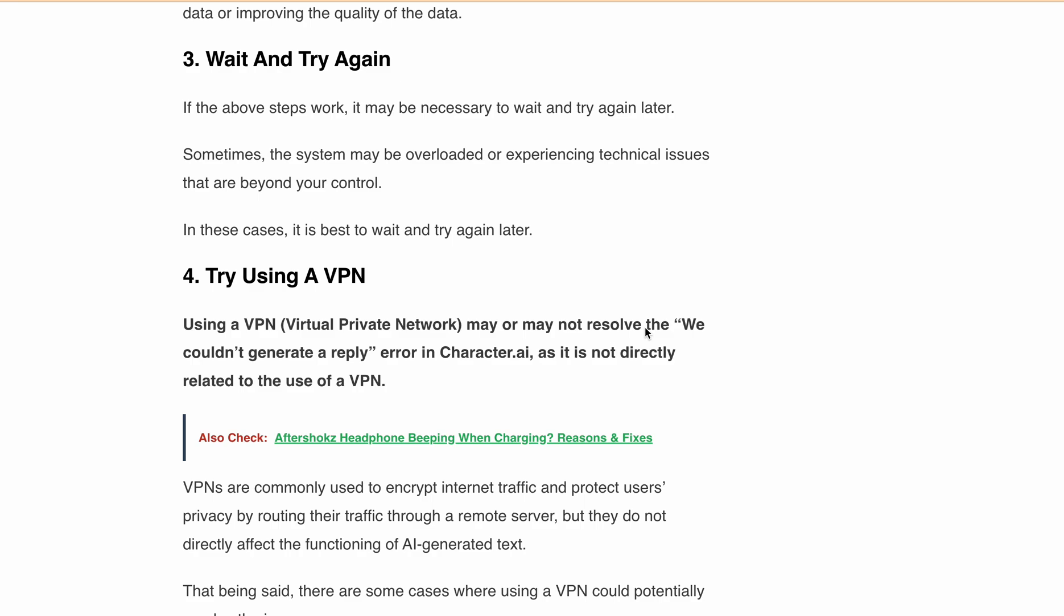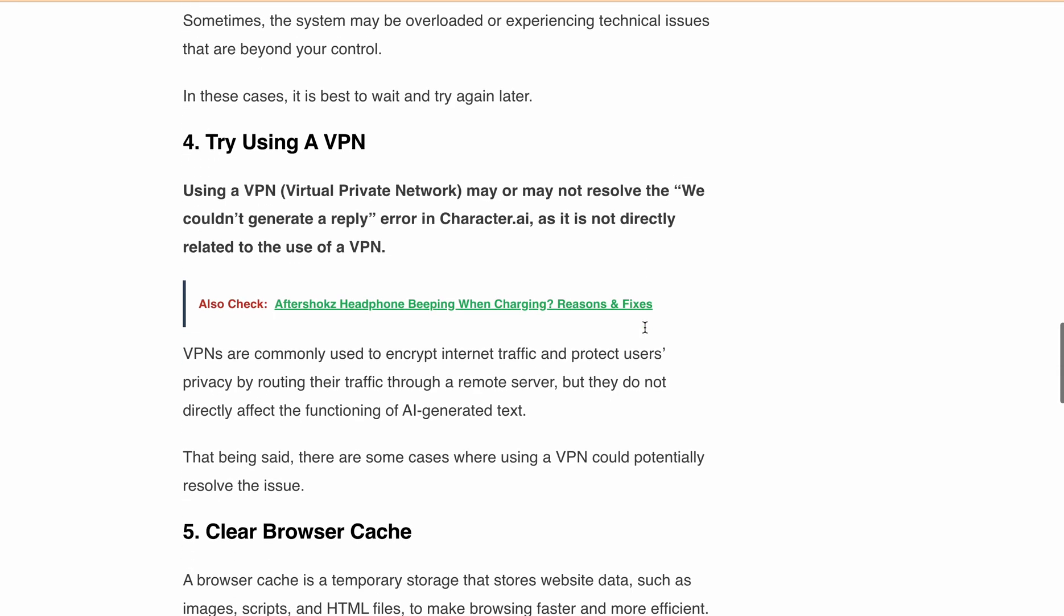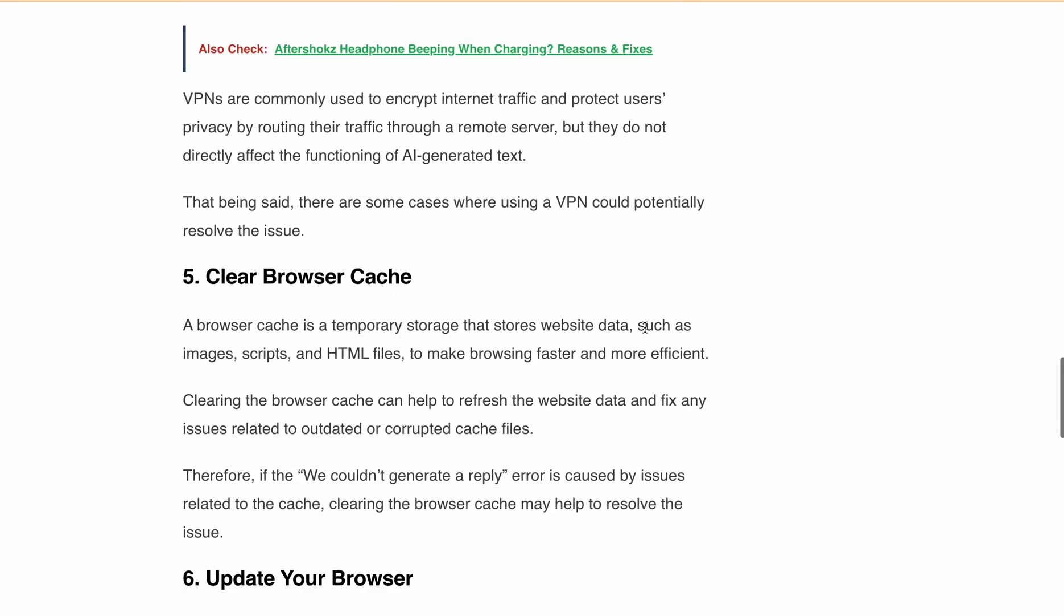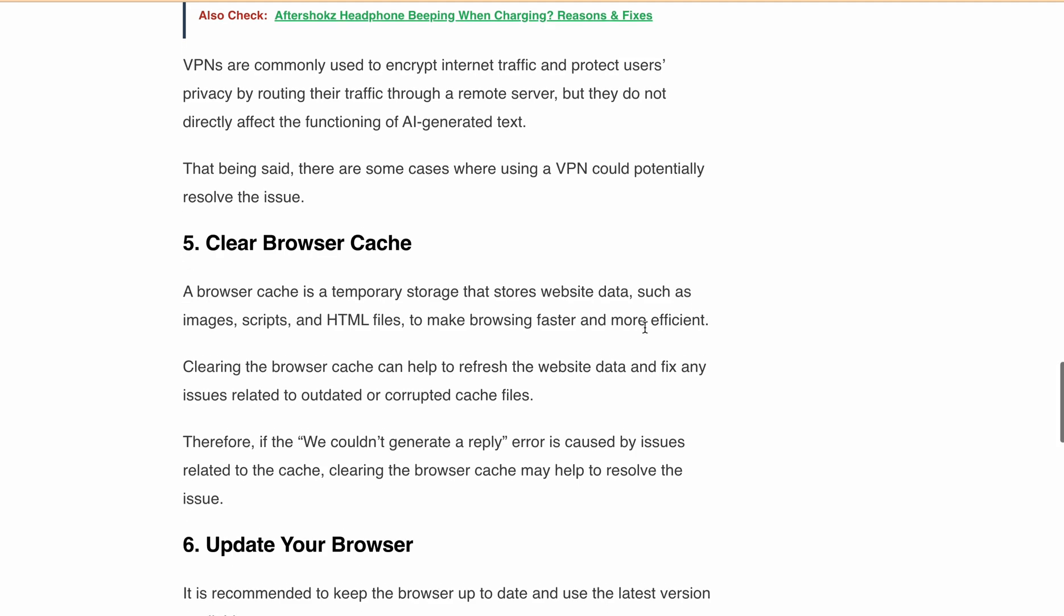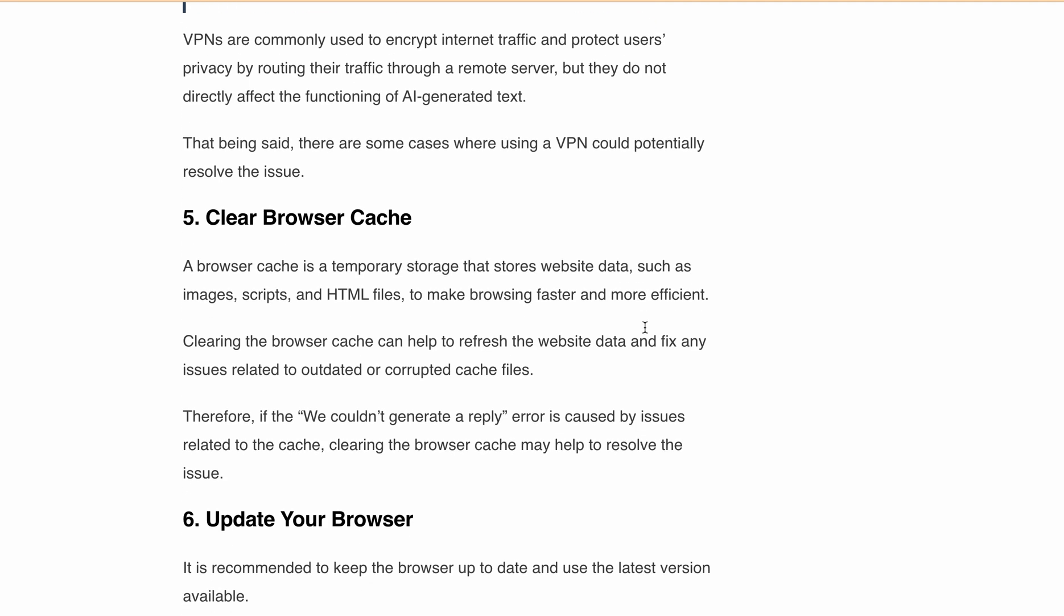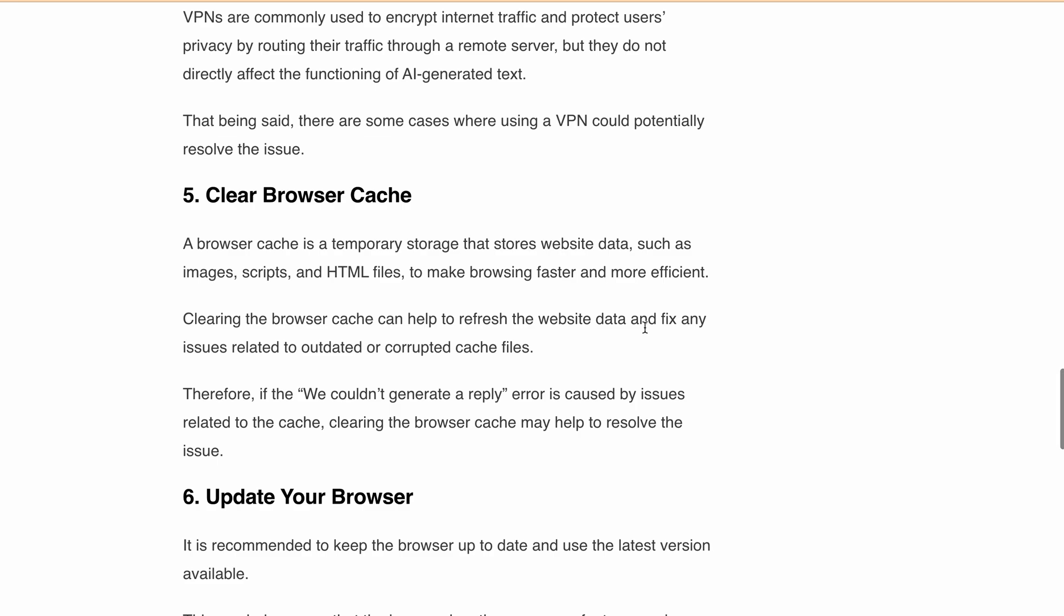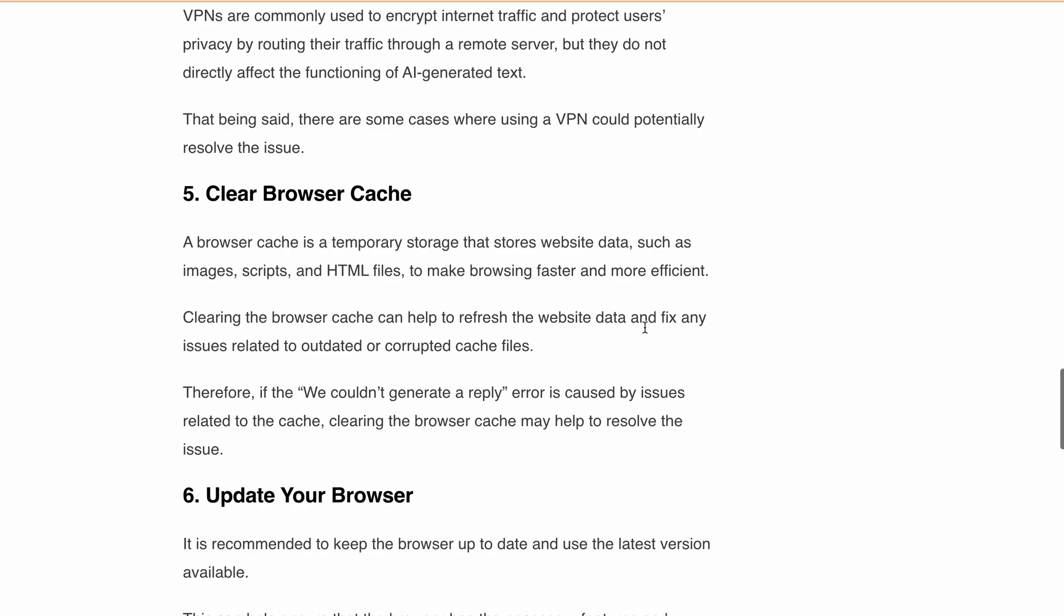That being said, there are some cases where using a VPN could potentially resolve the issue. Also, clearing the browser cache can help to refresh the Character.ai website data and fix any issues related to outdated or corrupted cache files.